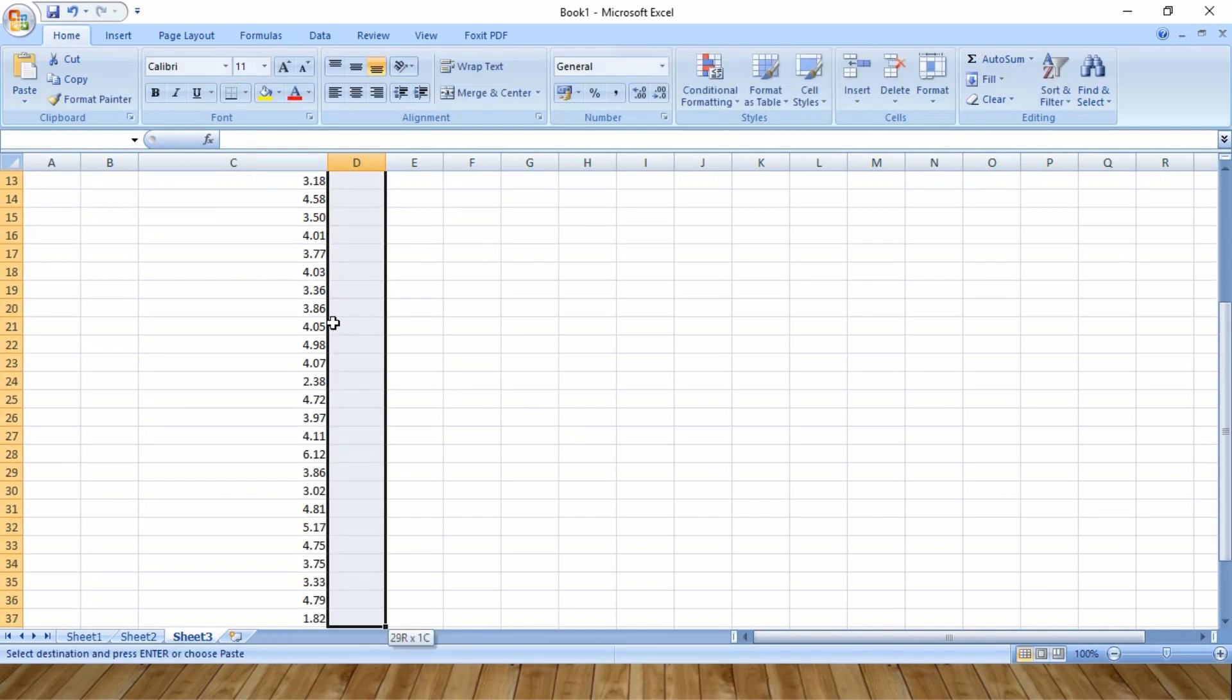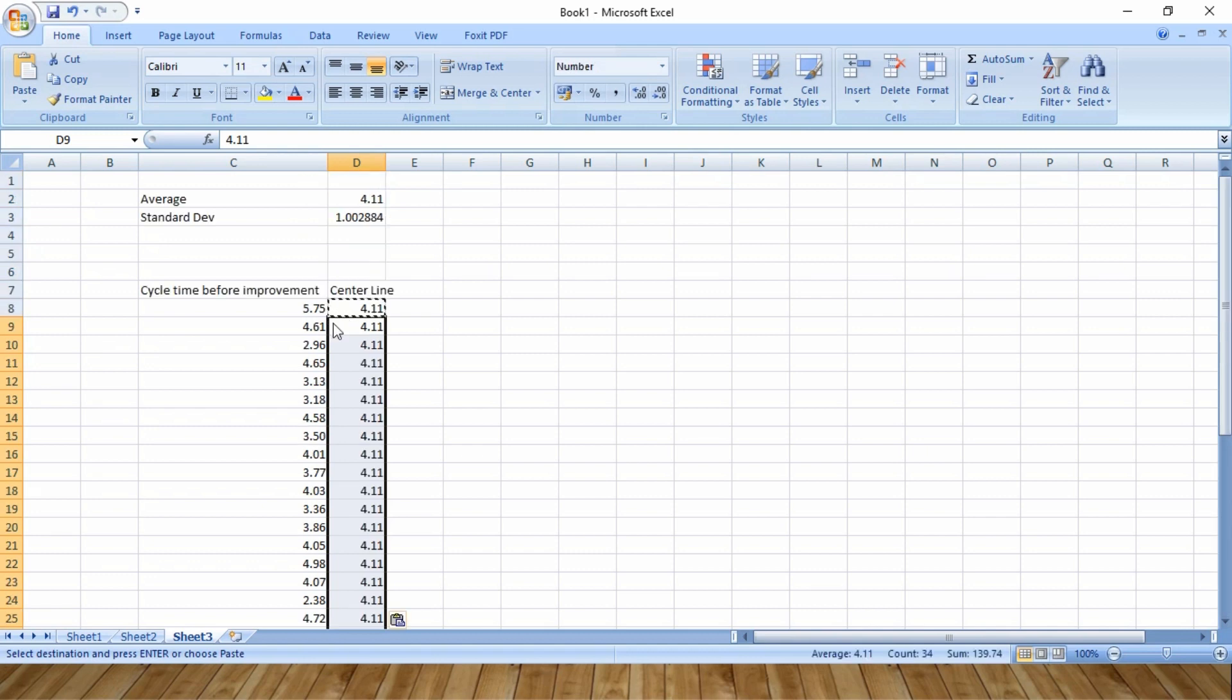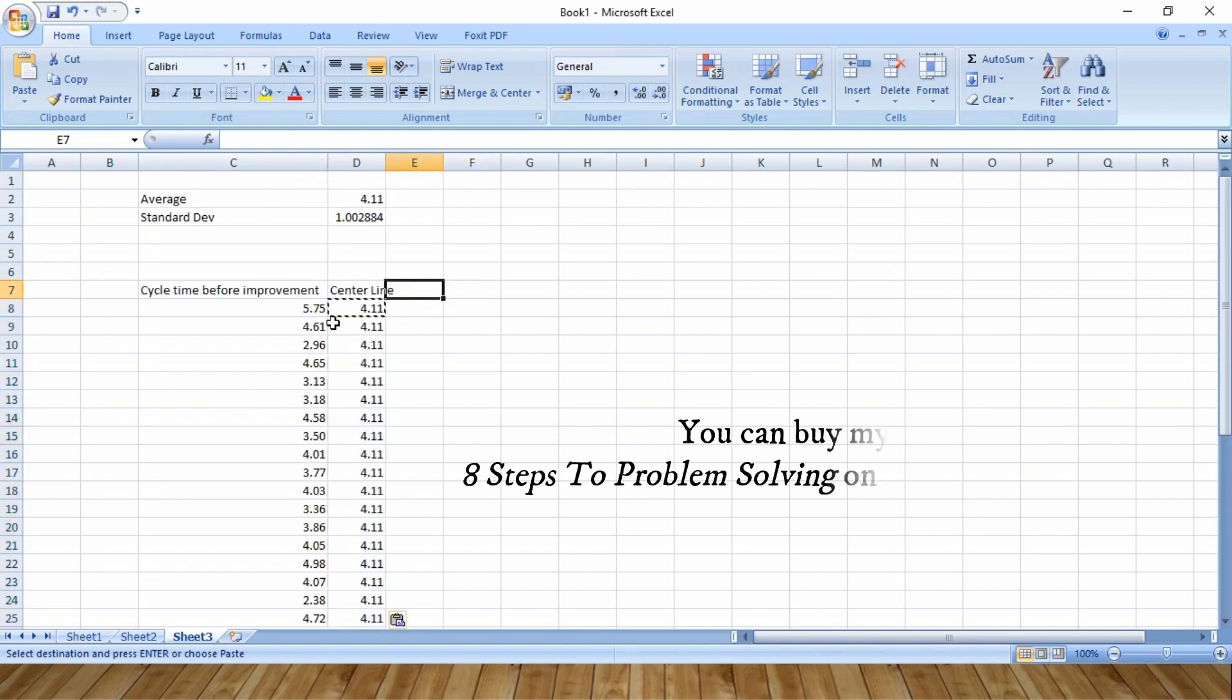Now copy and paste this data in the entire cell. Now if you remember, I have said that the upper control limit is plus three standard deviations from the center line.